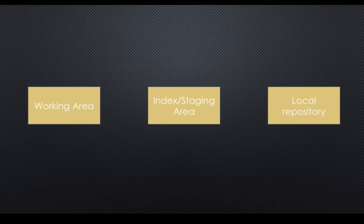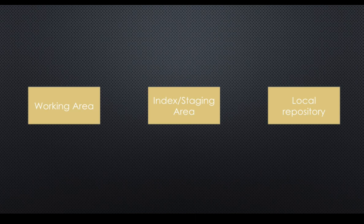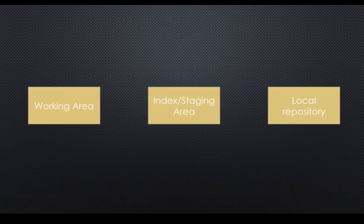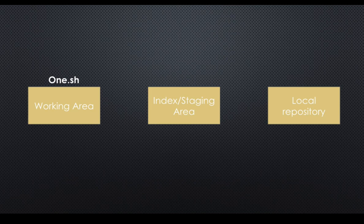Behind the scenes, Git organizes working area, index or staging area, and the local repository. When you update files in local repository—maybe you're adding a file, removing a file, or updating a file—those changes are initially kept in working area. Now in our case, I created one file. That's a brand new file. That file is kept in working area by default. Right now our one.sh is sitting on working area.